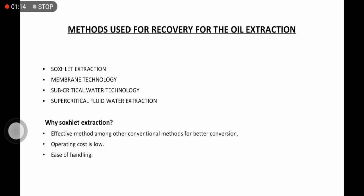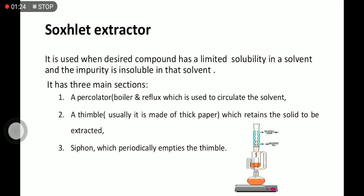Methods used for recovery and oil extraction include Soxhlet extraction, membrane, subcritical and supercritical methods. Why Soxhlet extraction? It is the most effective method among other conventional methods for better conversion, operating cost is low, and ease of handling.